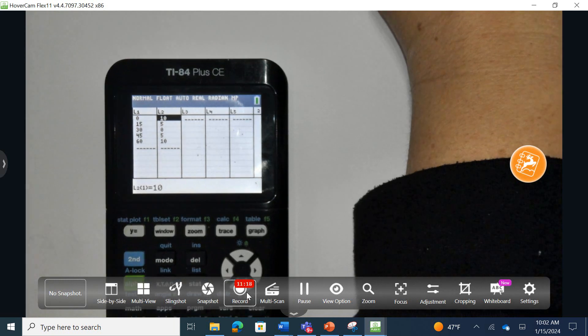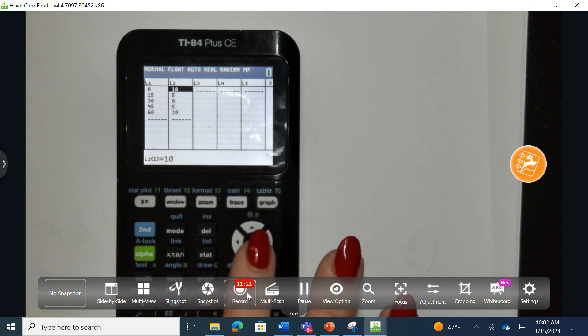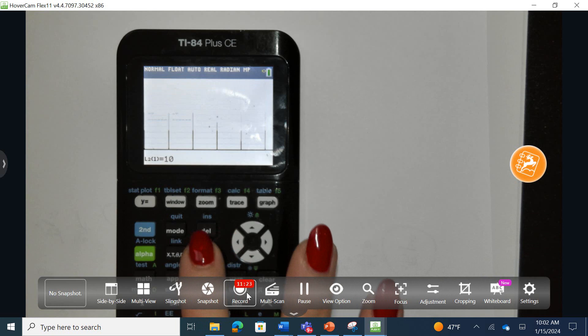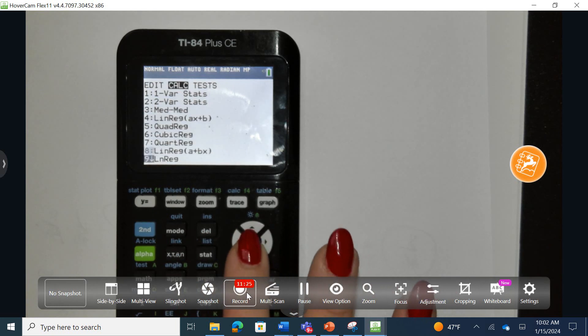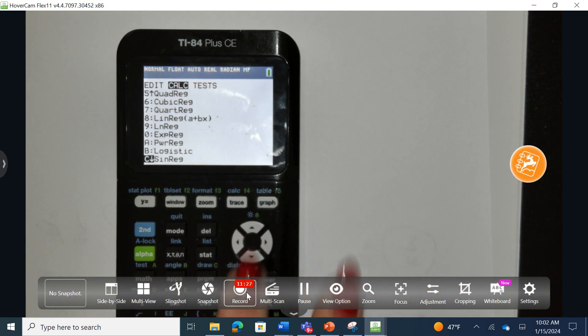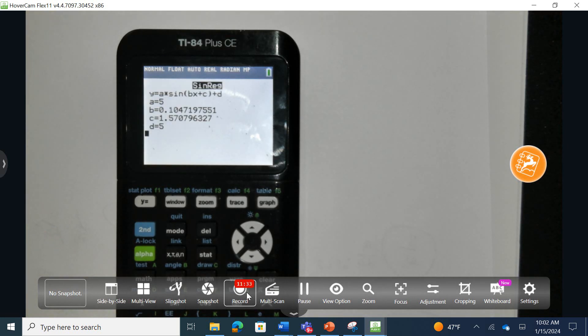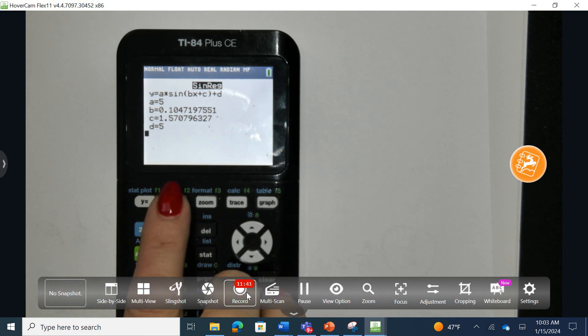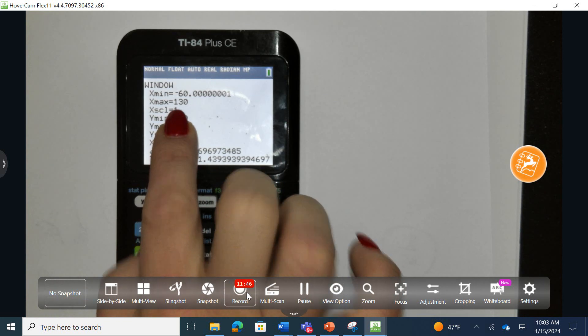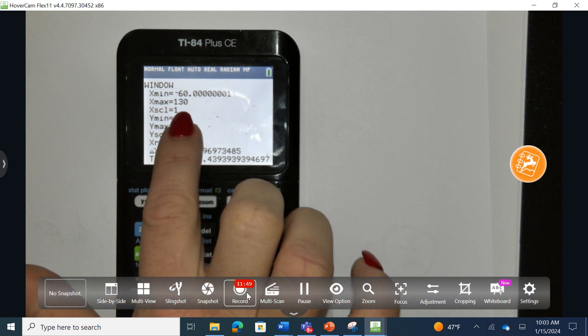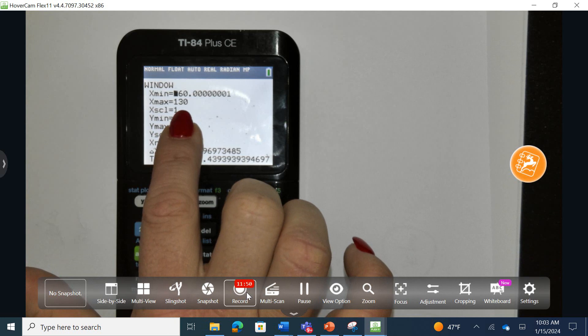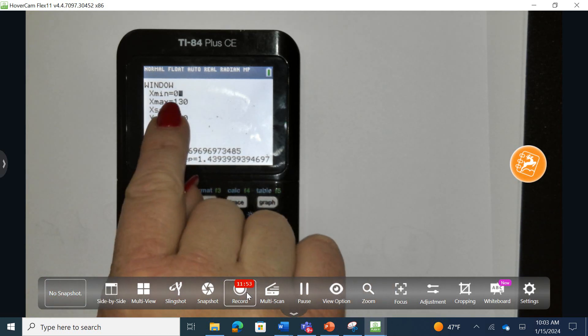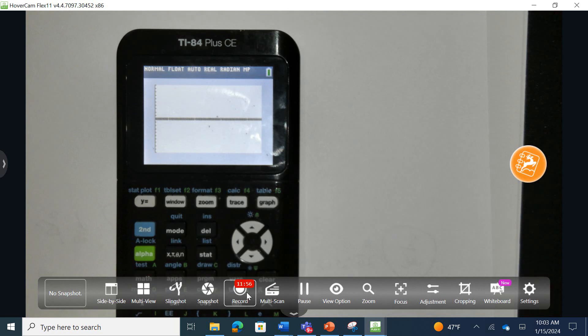Our input time is going to always be in terms of our x, and then our y is the output in this case. To save a little bit of time, I went ahead and I plugged it all in. So the next is that we are going to see what does this turn into. So I'm going to hit stat, calculate, go all the way down to our sine, and press enter all the way through.